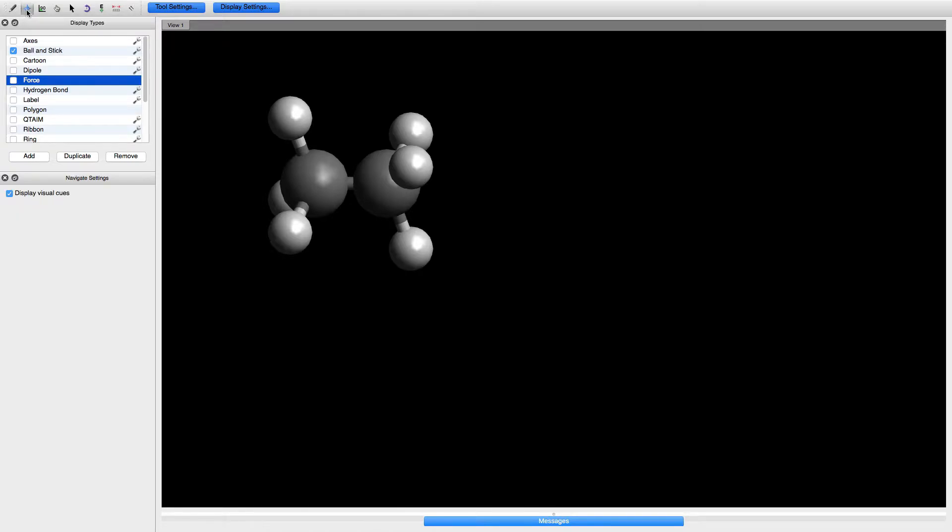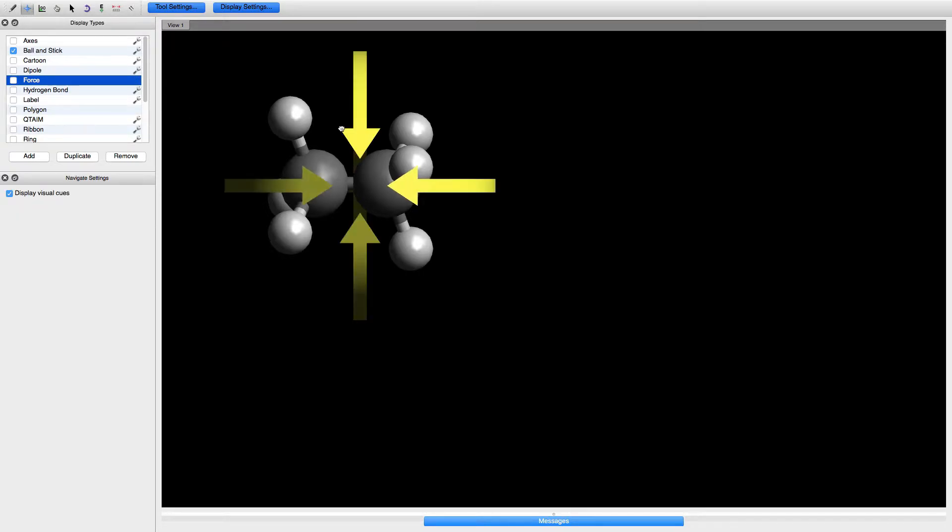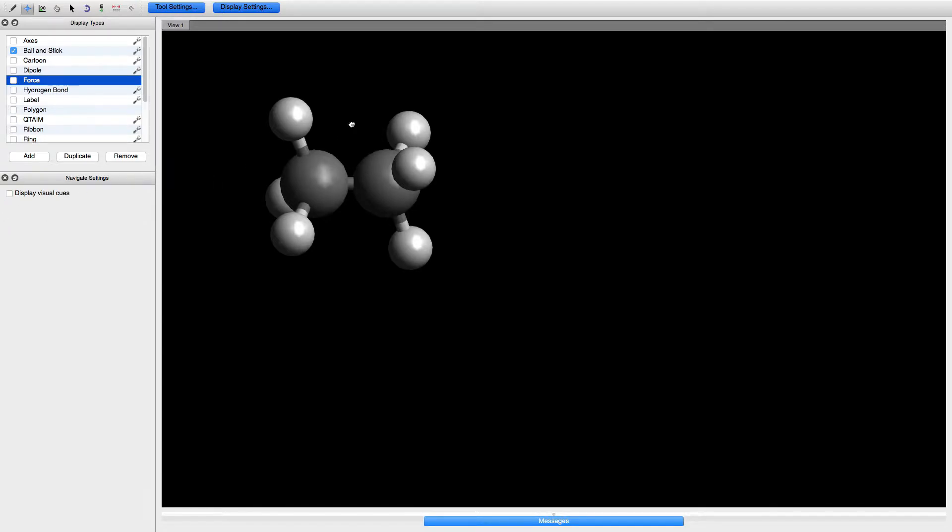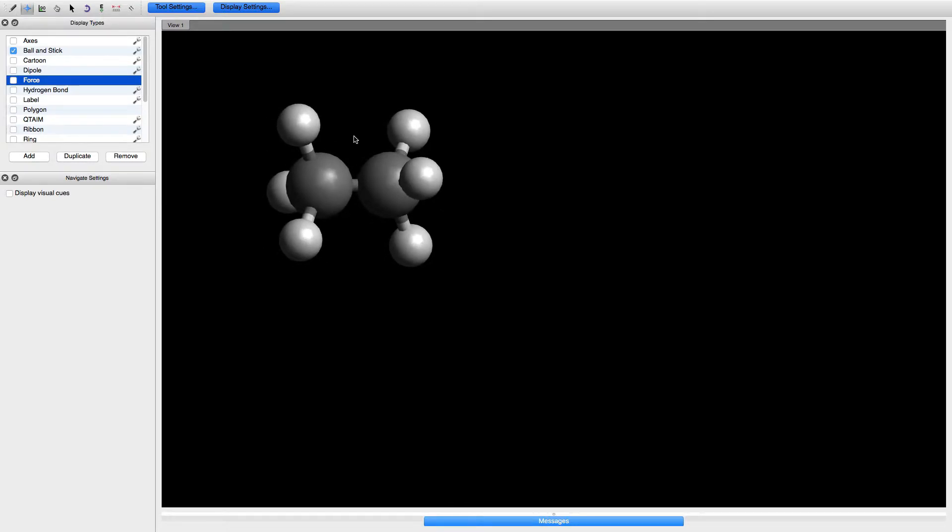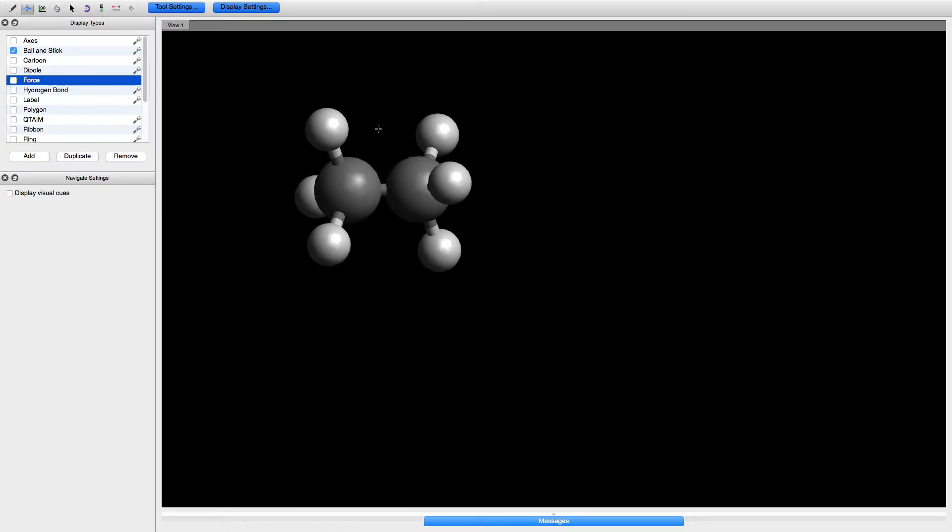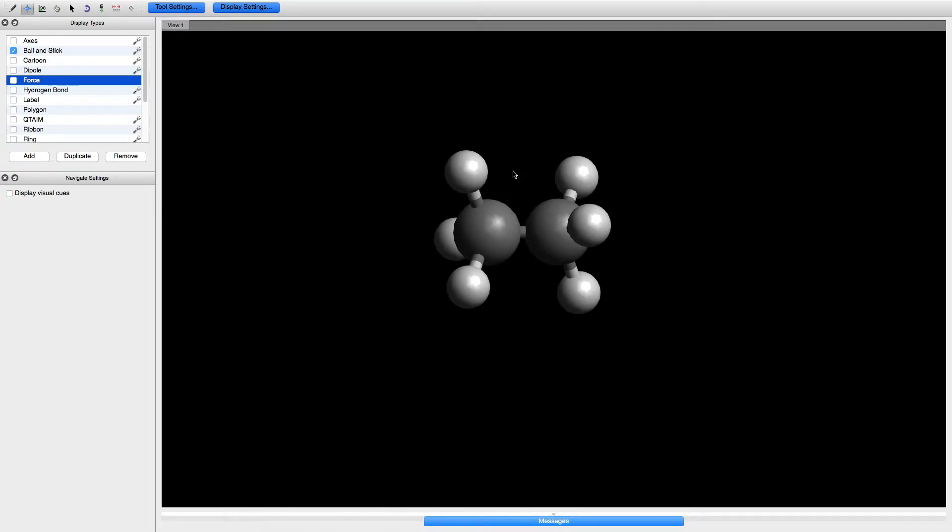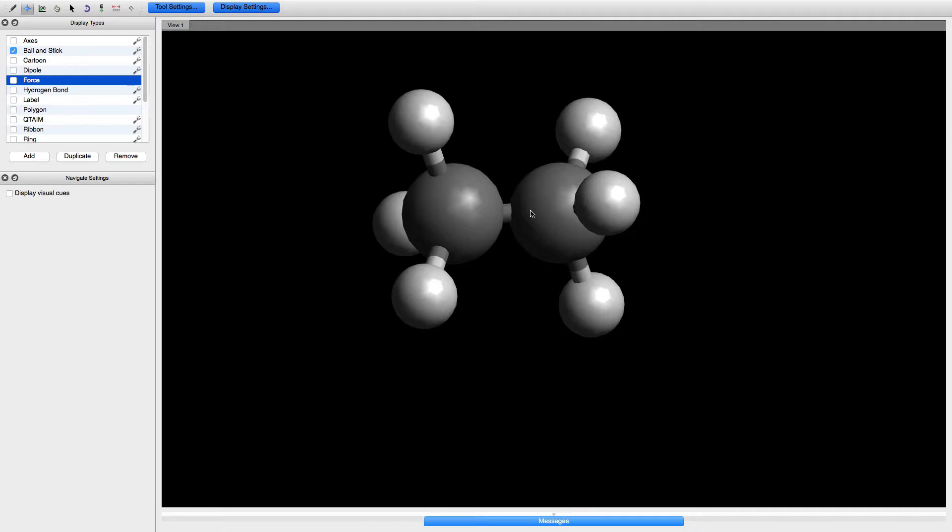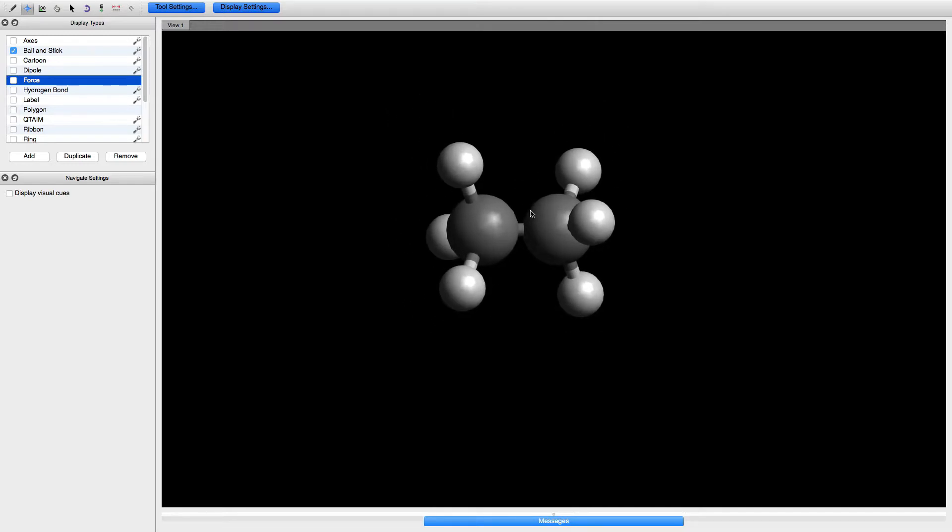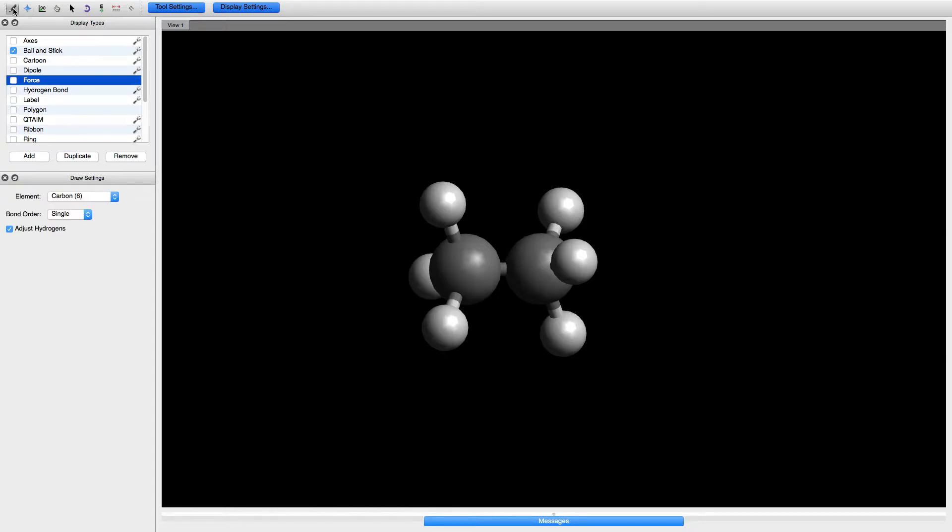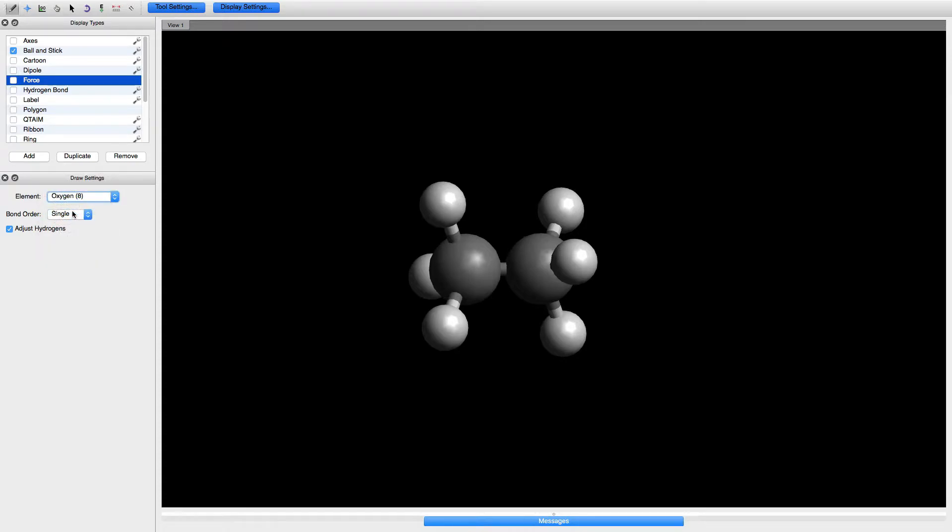To zoom, use the middle button of the mouse. Click the navigation tool here and now I can rotate. Let's click here so no yellow arrows. Right click to translate and use the middle button to increase the size of the molecule.